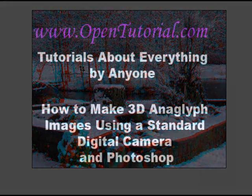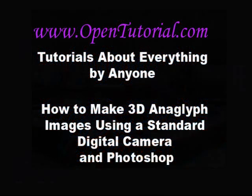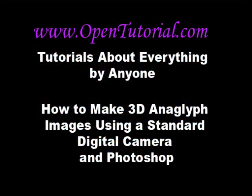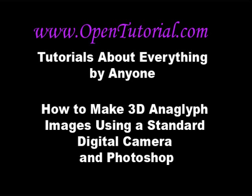So that's how to make a 3D anaglyph image using Photoshop. Be sure to check out opentutorial.com. There's a whole bunch of more tutorials up there. Look at the other tutorials by OpenTutorial here on YouTube. I've got a few more going up every day, and so forth. So please check it out, and thank you very much.